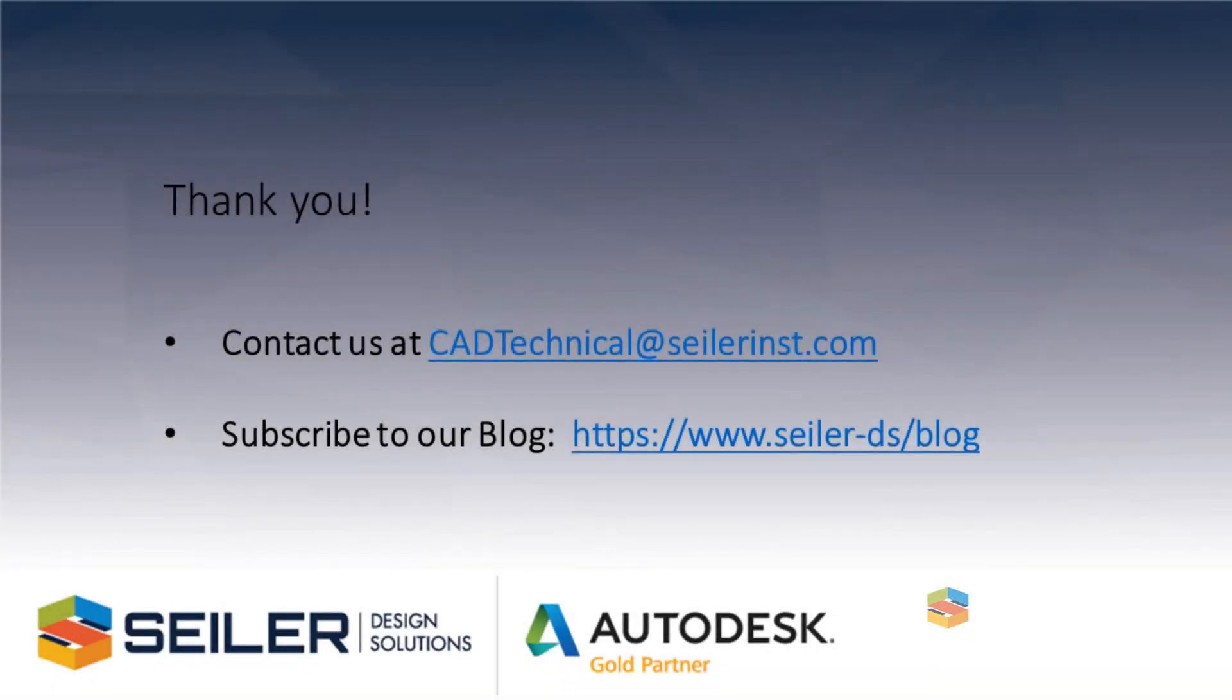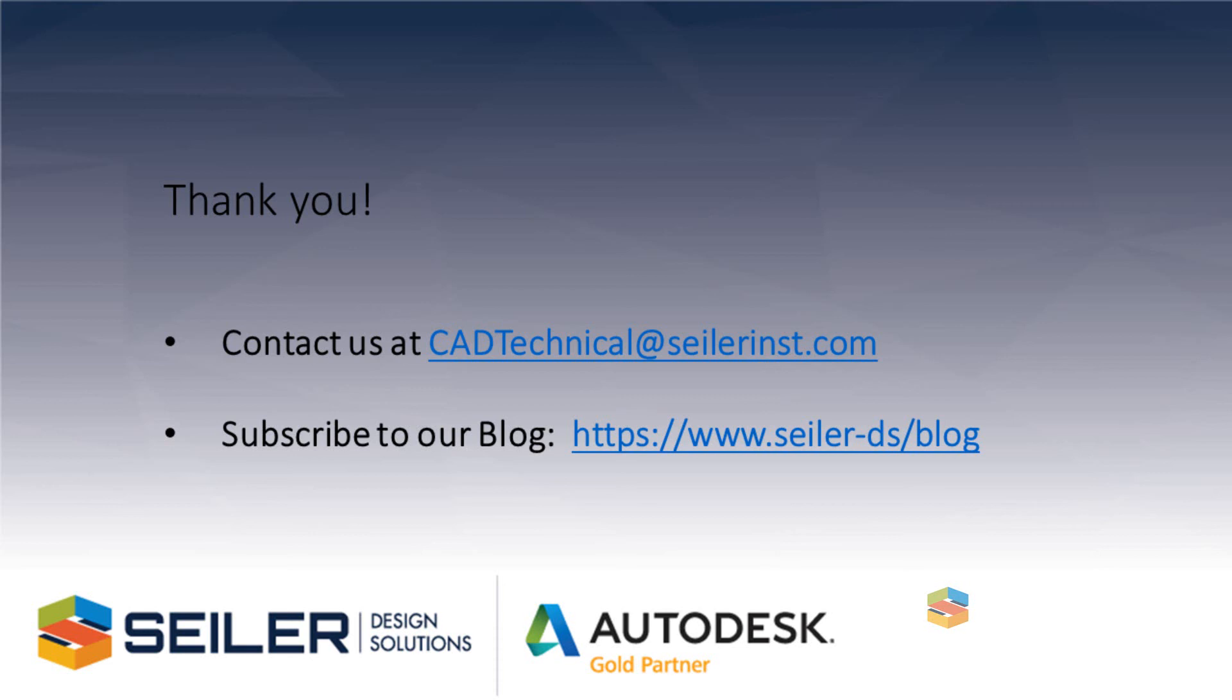If you have any questions, please email me at mchenesk at siler-ds.com, or you can email us at cadtechnical at siler-ds.com. Please subscribe to our blog at www.siler-ds.com for more tips,